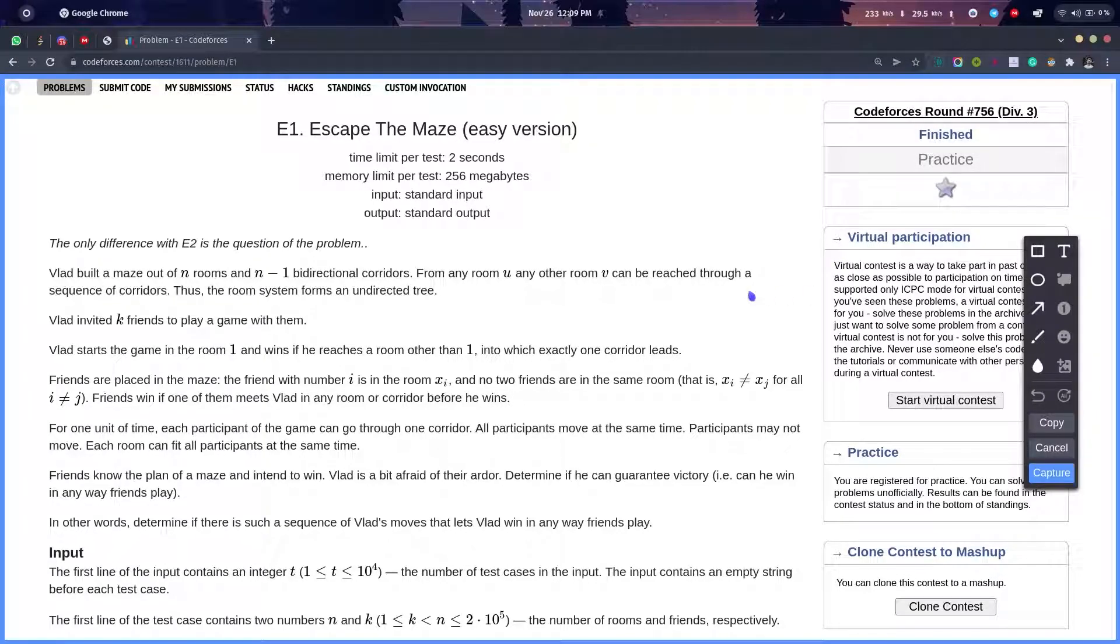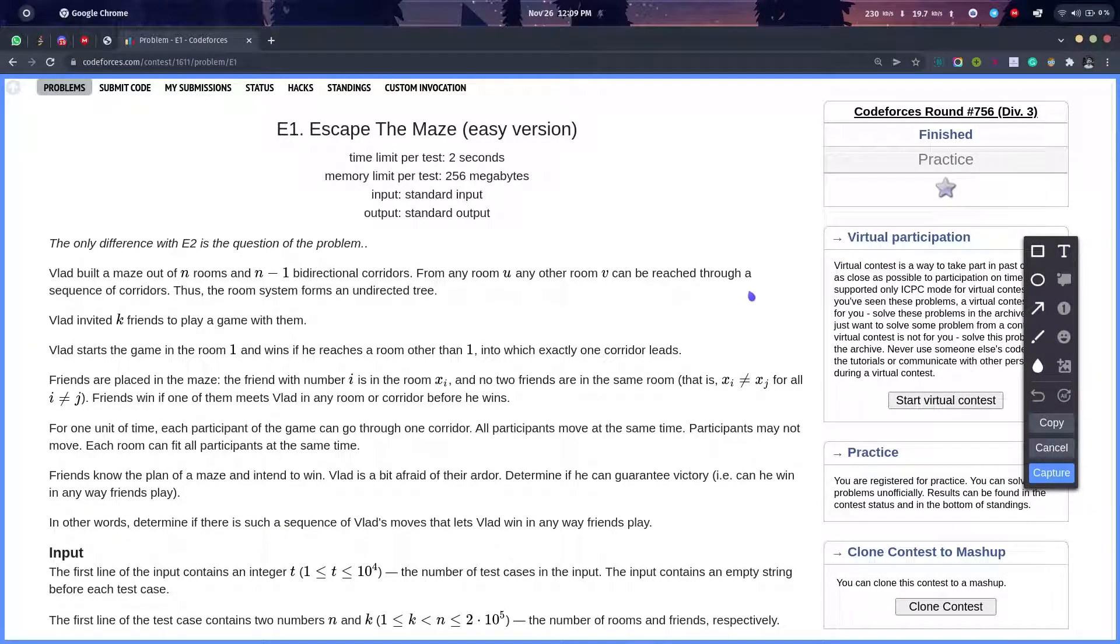Hello everyone, welcome back to Developers and Coders Club. Today we will be solving Codeforces Round 756 Div 3 E1.